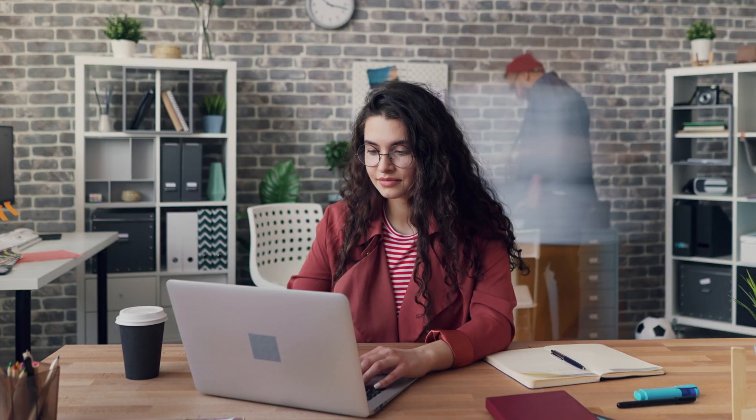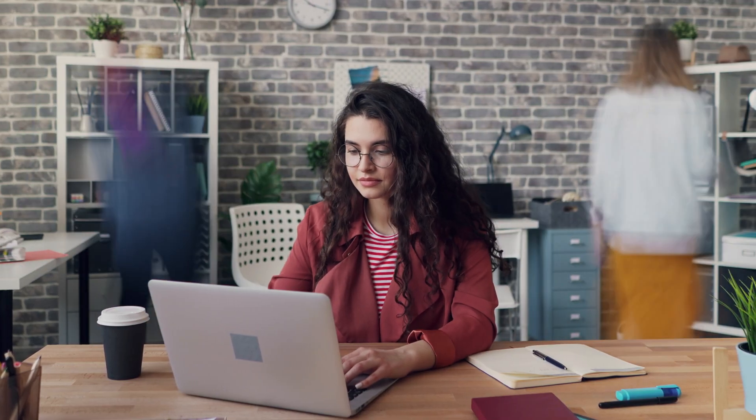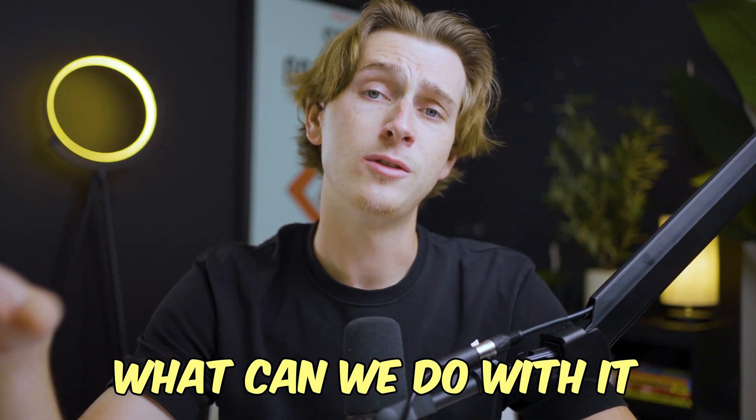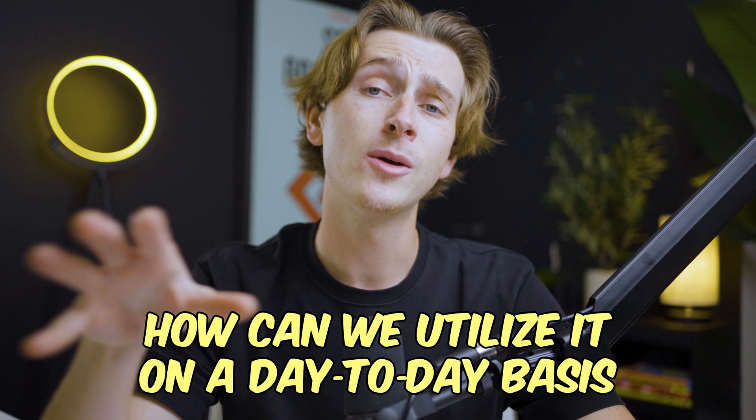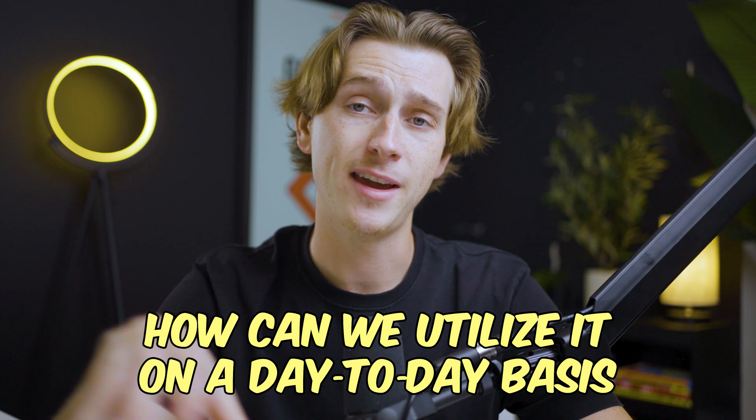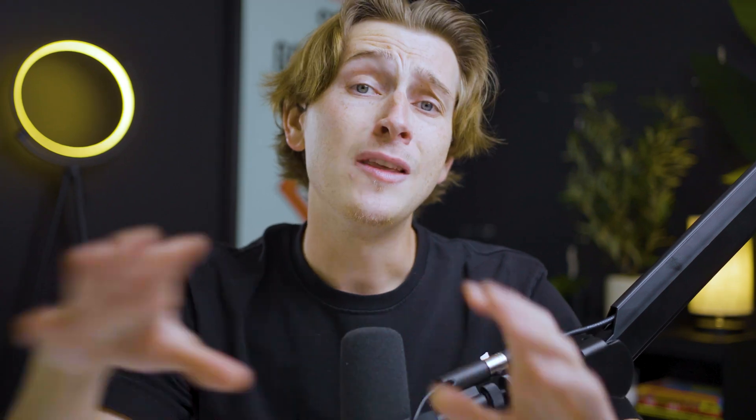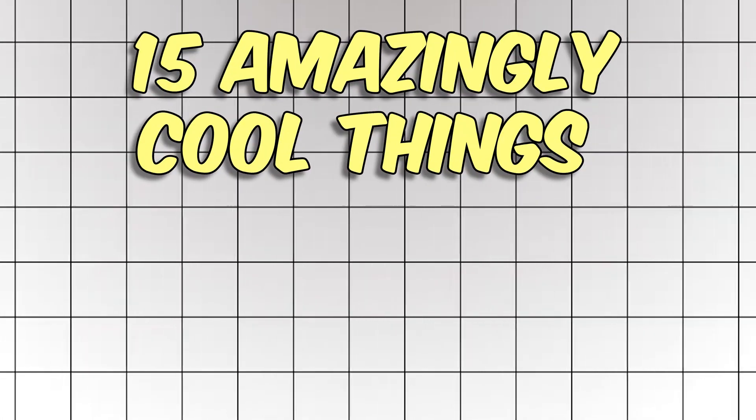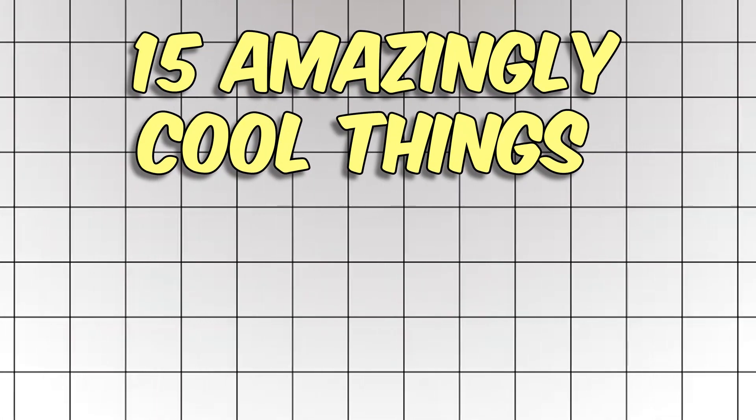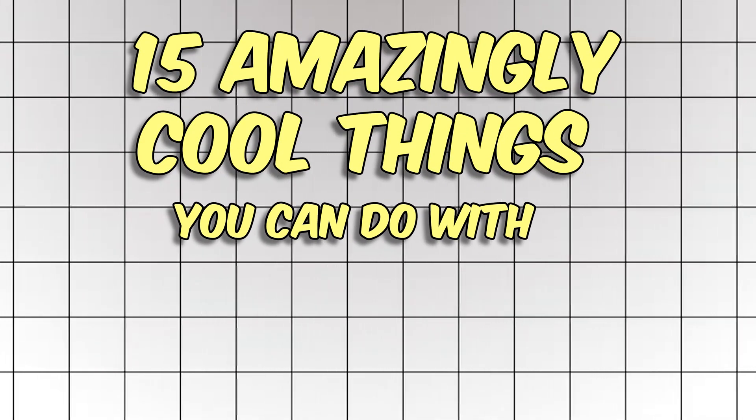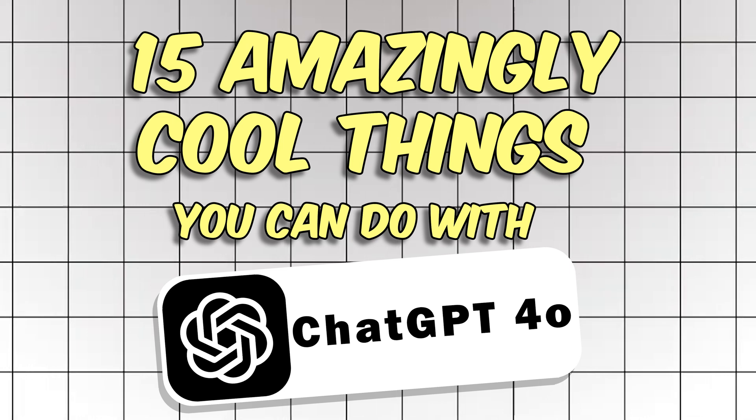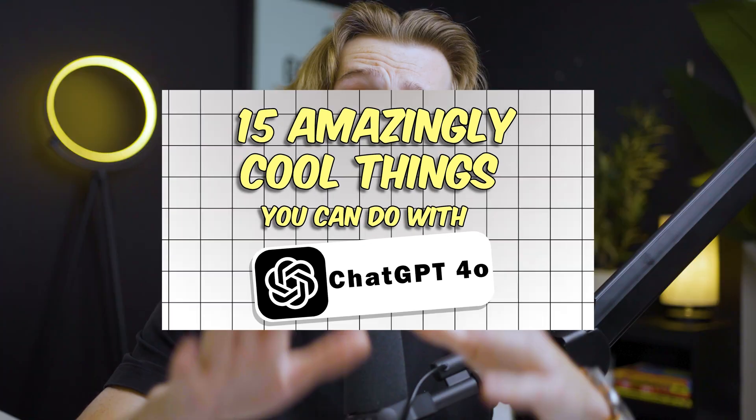Making things easier, more efficient, and obviously better. So the question is, with this new model of ChatGPT, what can we do with it and how can we utilize it on a day-to-day basis? In this video I'm going to be covering 15 amazingly cool things that you can do with ChatGPT 4.0.